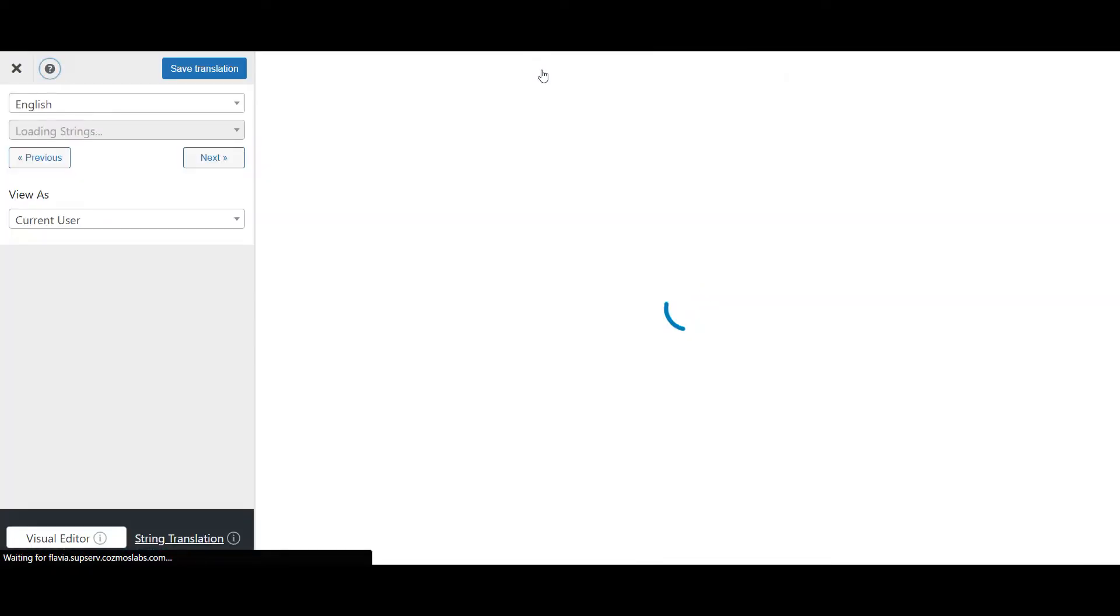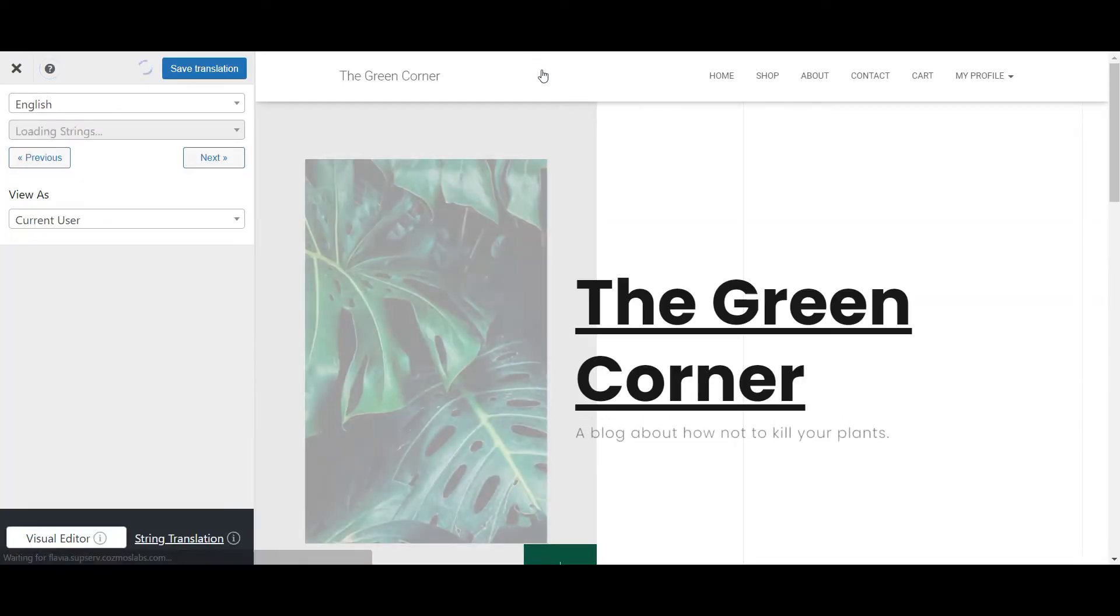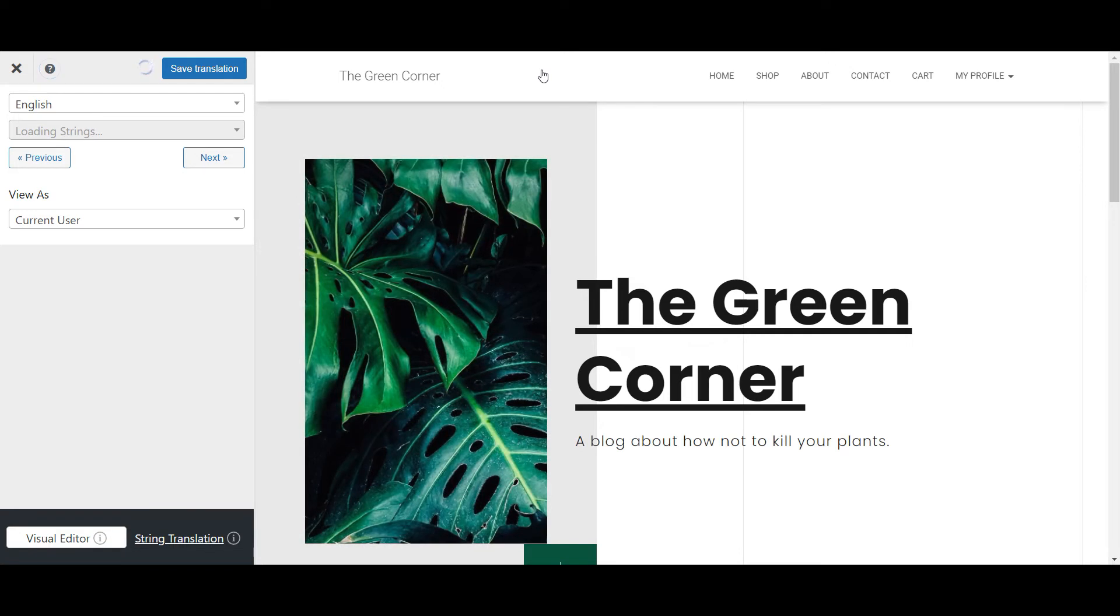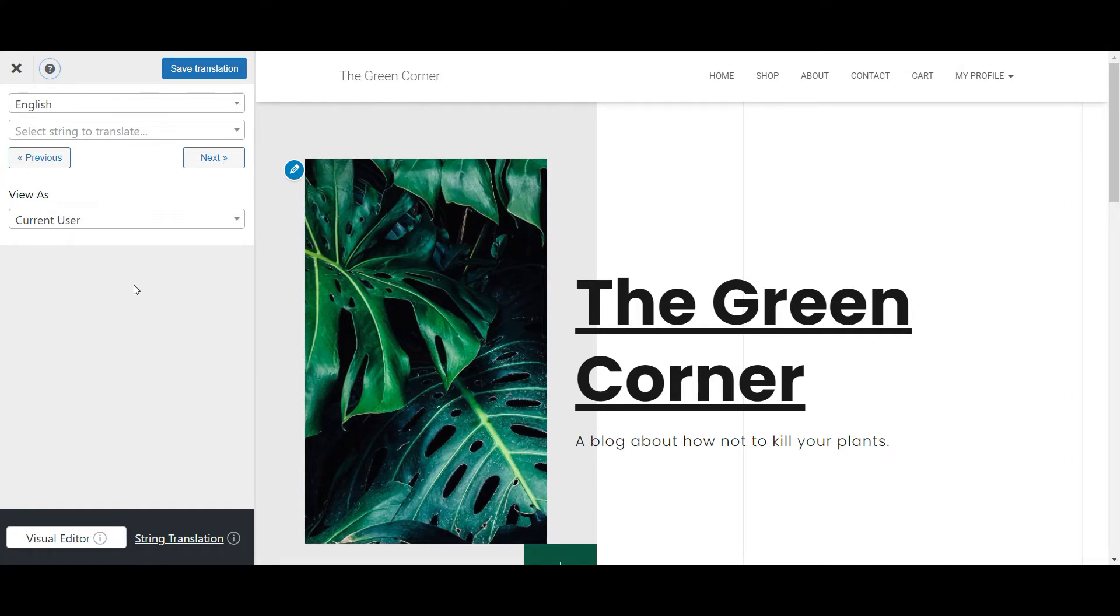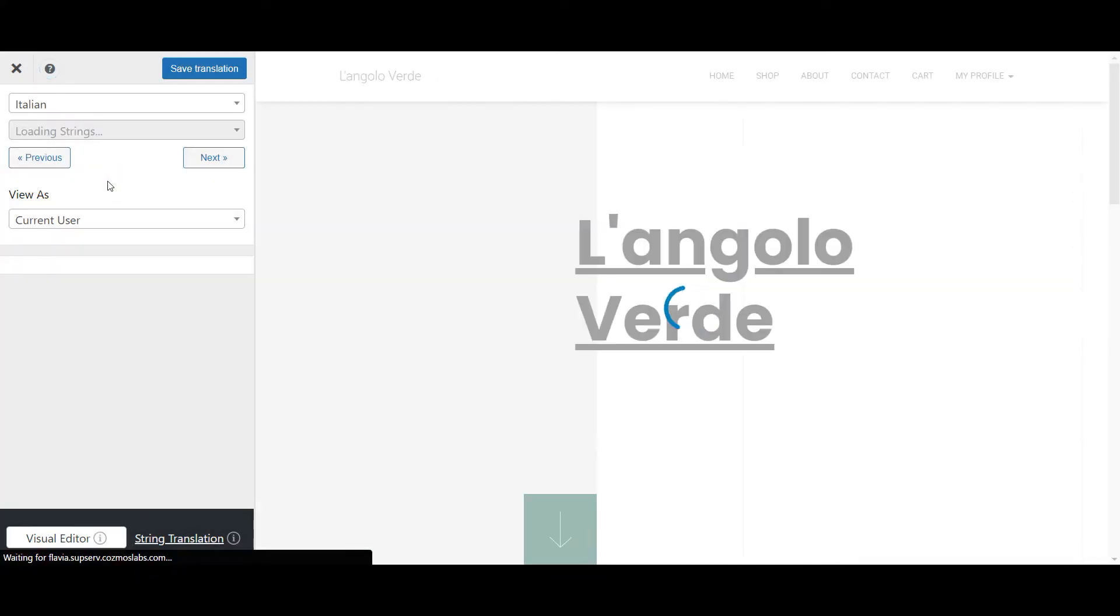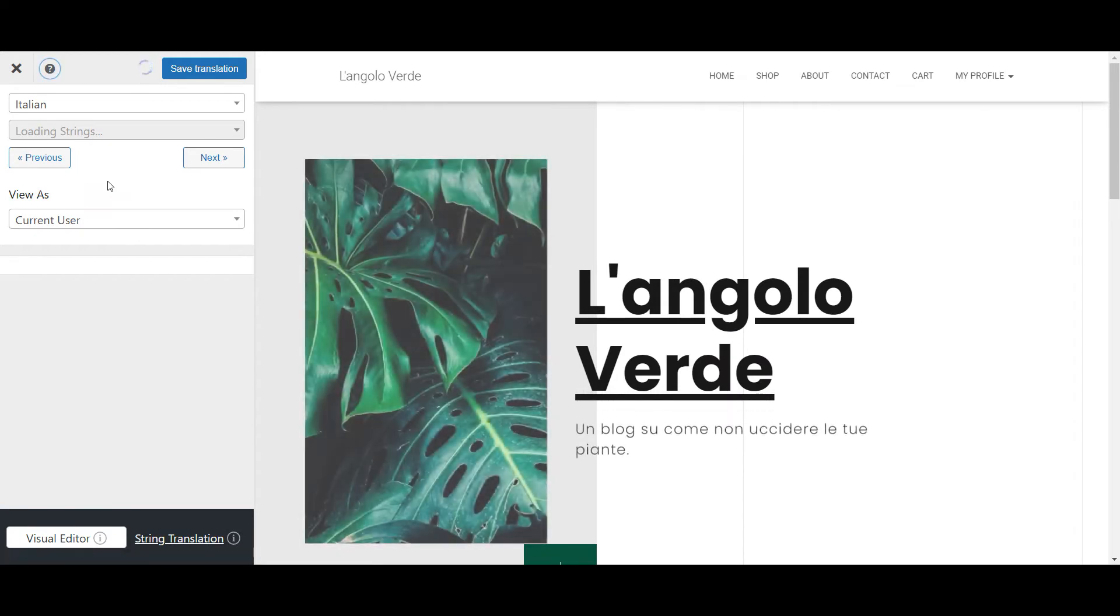This will open up the TranslatePress visual interface where you should see a live preview of your site, much like the native WordPress customizer, and the translation sidebar on the left. I'll change the display language here to my secondary one so I can see my edits in real time.